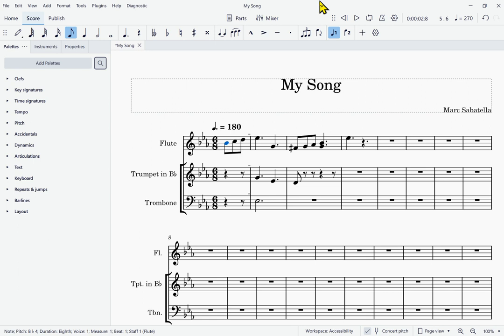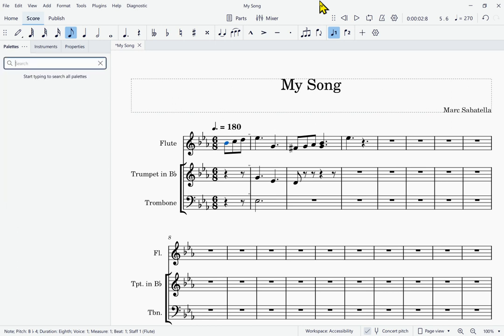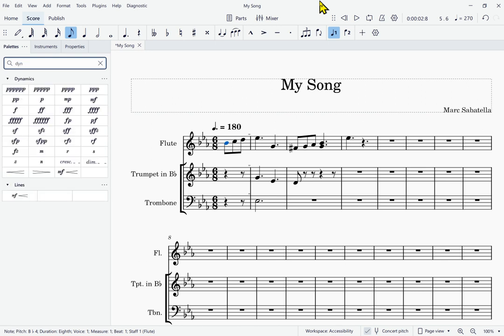I'm going to press Space to activate that search. When I do this, I get a search box — Search edit blank — so it is now ready for me to enter a search term. When it comes to dynamics, I'm never sure how they're listed — if it's just the letters MF or if it's listed as mezzo forte. I'm just going to search for the word dynamic. I'll type the first few letters: D-Y-N. I am now finding all of the elements that have D-Y-N in them — all of the various different dynamics. I want to move through the list of results, so I'll press Tab to get in there.